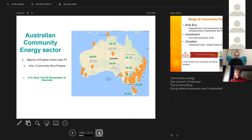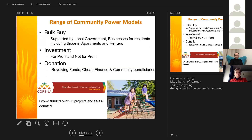The majority of projects involve solar PV. The reason for this is that Australia is a very sunny country, with over 20 percent of people having rooftop solar — going up to 35.7 percent in Queensland and 35 percent in South Australia. People are therefore very familiar with PV and most projects tend to involve it.